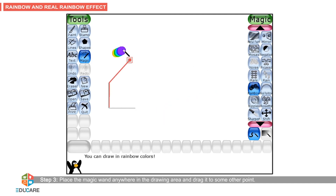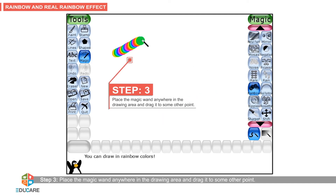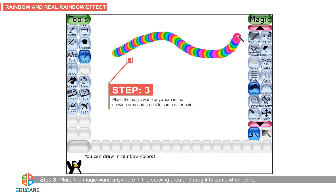Step 3: Place the magic wand anywhere in the drawing area and drag it to some other point. You will see a train of rainbow colors as you draw.